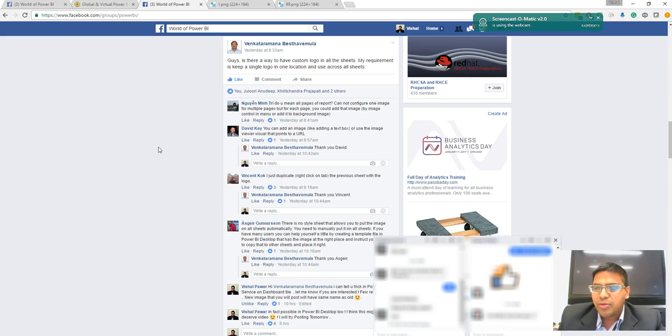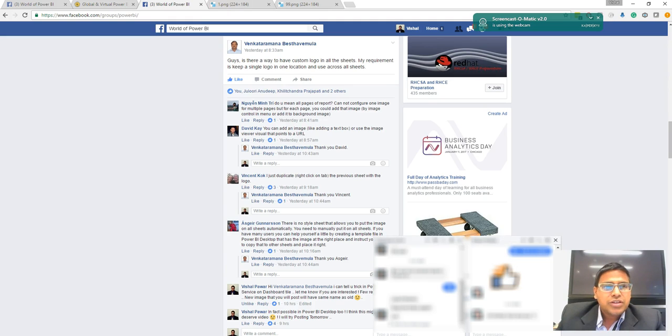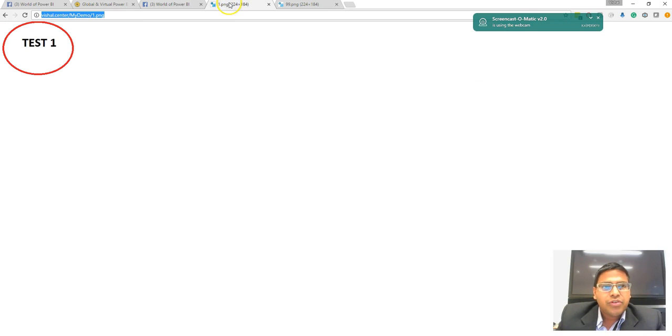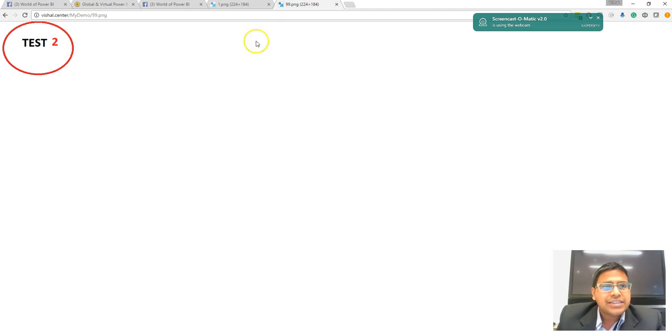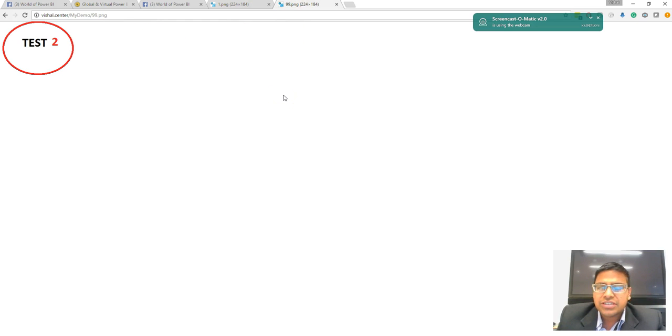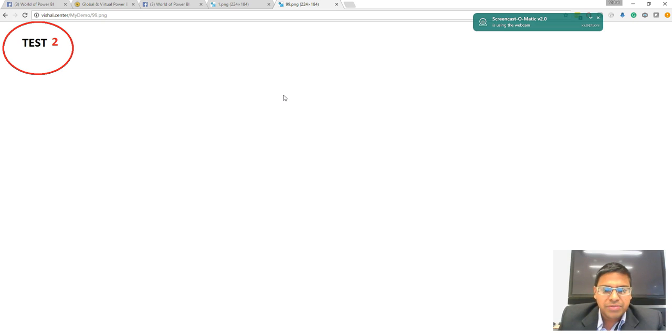Let's see what is the solution. For that, what I did is I uploaded two images on my personal website: one.png, that is test one, and test two. These are two different images. Let's see how we can fetch this image inside Power BI desktop as well as in Power BI service.